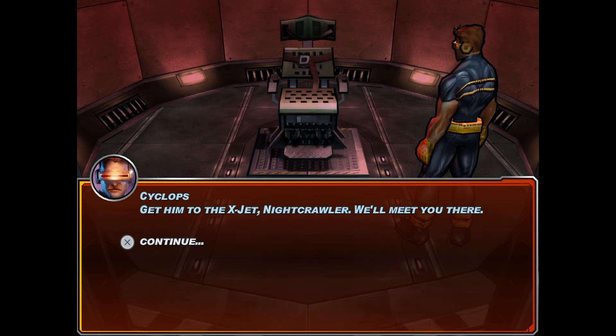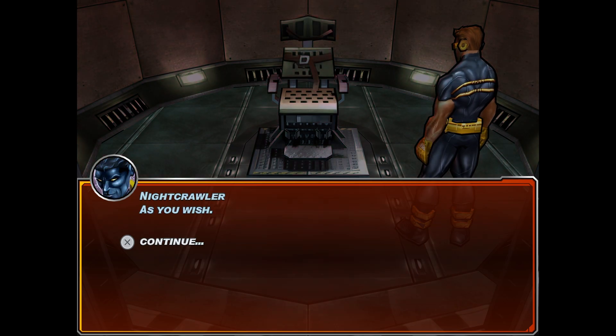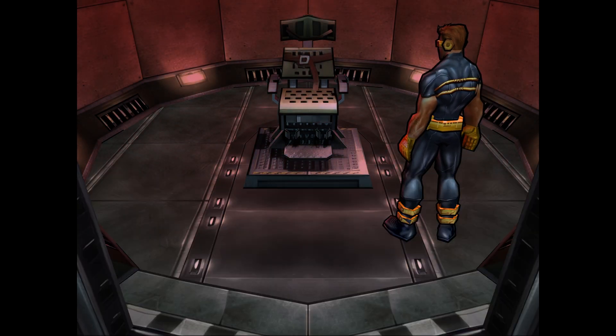Nightcrawler, we've located the professor. It's okay to teleport in. Will do. Get him to the X-Jet. Nightcrawler, we'll meet you there. As you wish. All right, let's go.